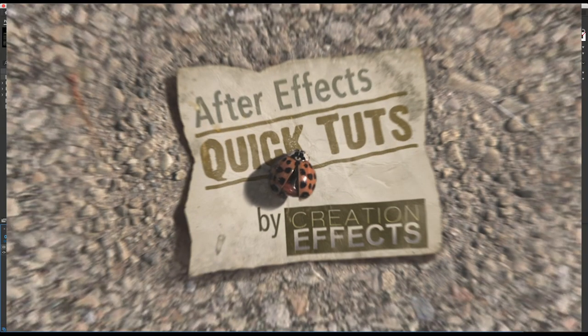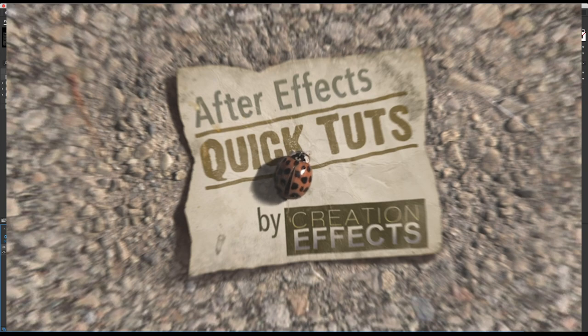Hey everyone, this is Noel with creationeffects.com and in this tutorial I'm going to show you how to create text that's writing out with ink that's spreading or bleeding on the paper. There are plenty of tutorials out there that show you how to make text that just kind of fades in and it looks like it's seeping through the paper. But I'm talking about text that's writing out letter by letter.